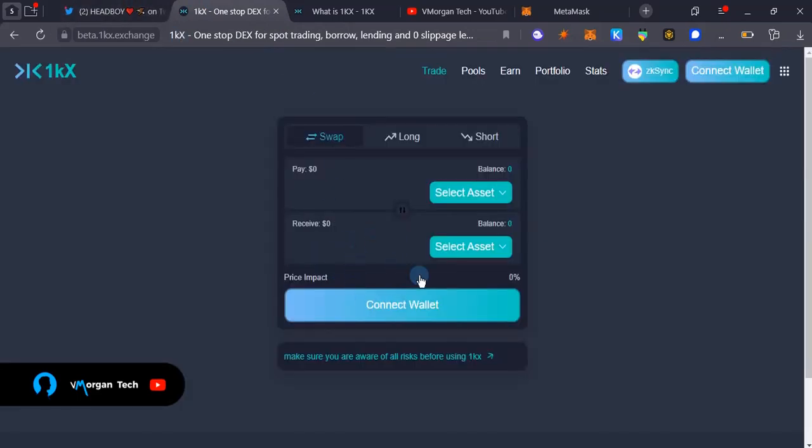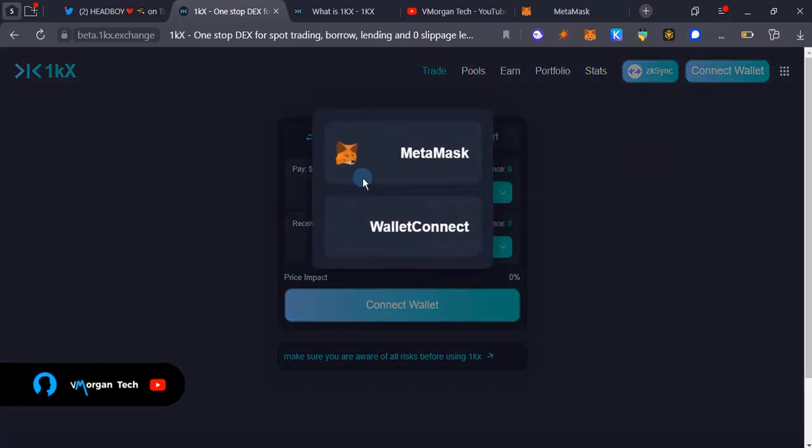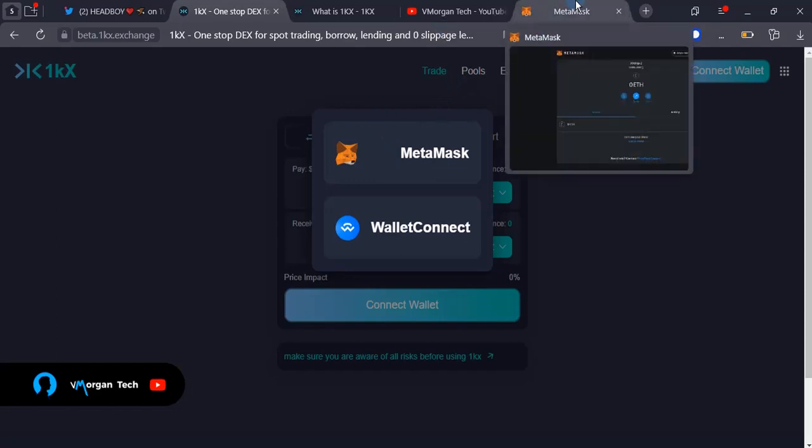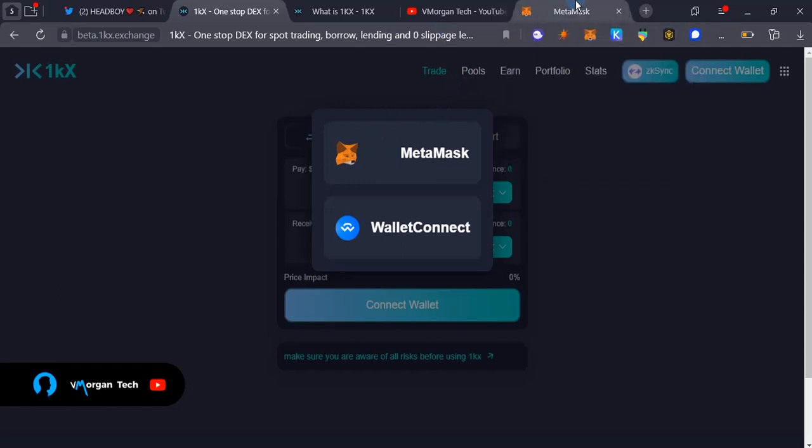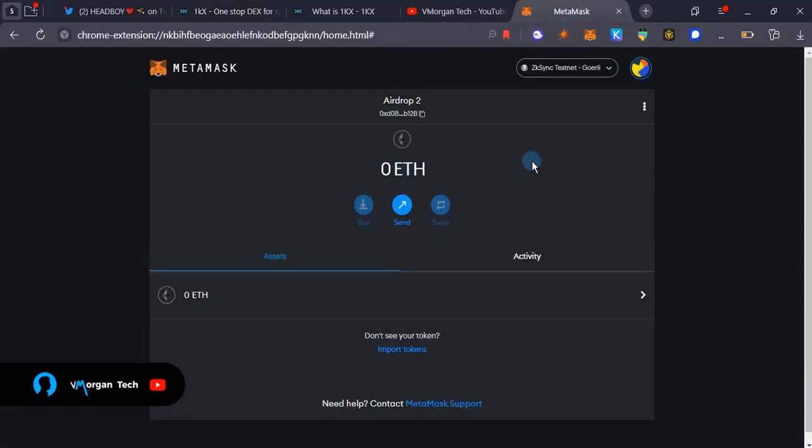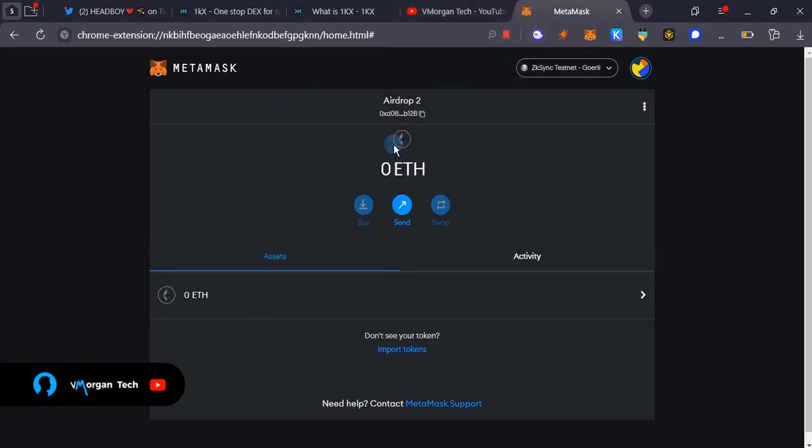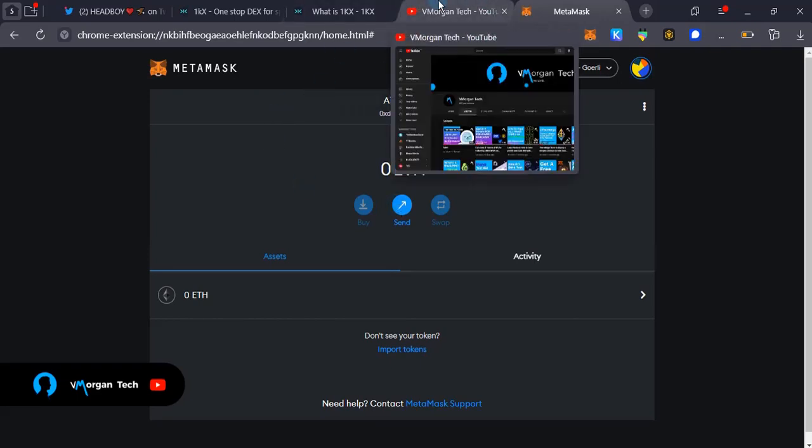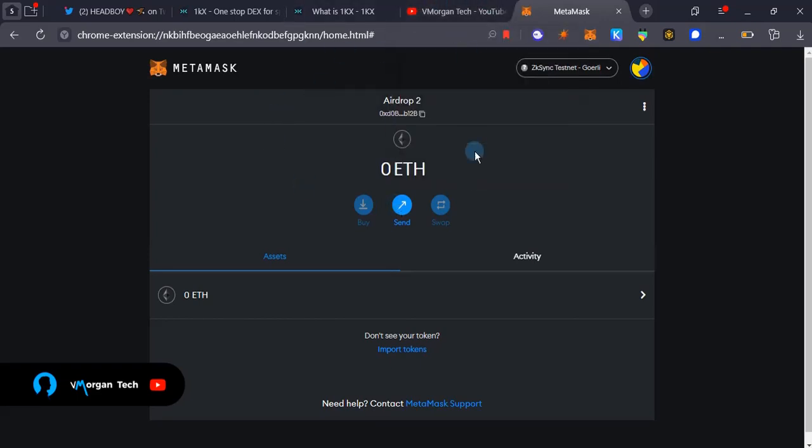The first thing you're going to do is if you come over to the link in the description, it's going to take you over here. You're going to have to connect your wallet. Before you connect, if you don't have MetaMask, you'll want to add the MetaMask extension to your browser or download the MetaMask application for mobile devices. The link for you to add this extension to your browser is going to be in the video description.